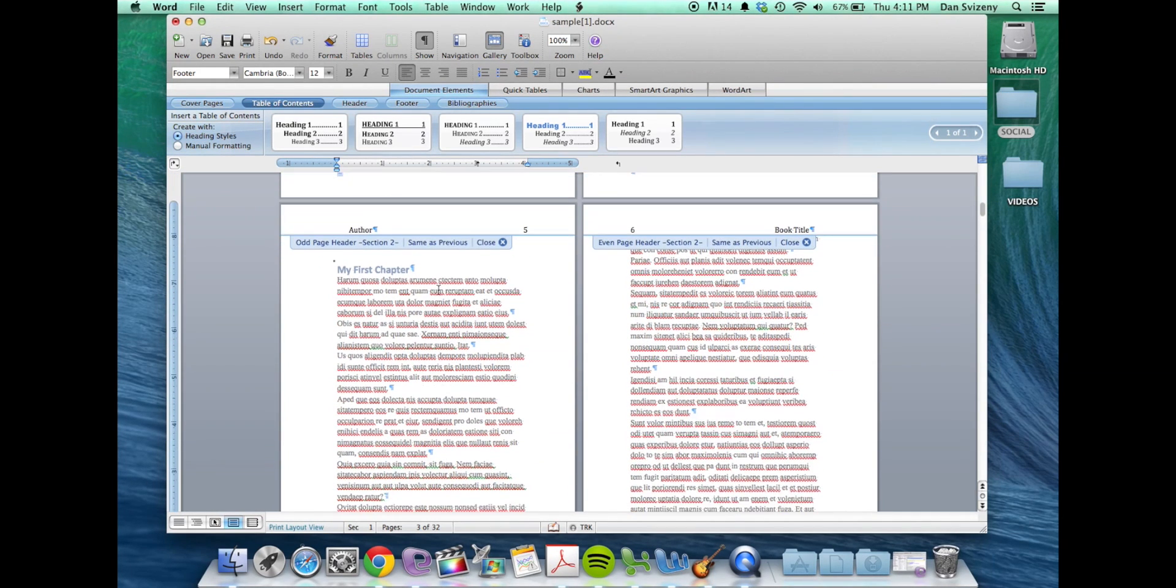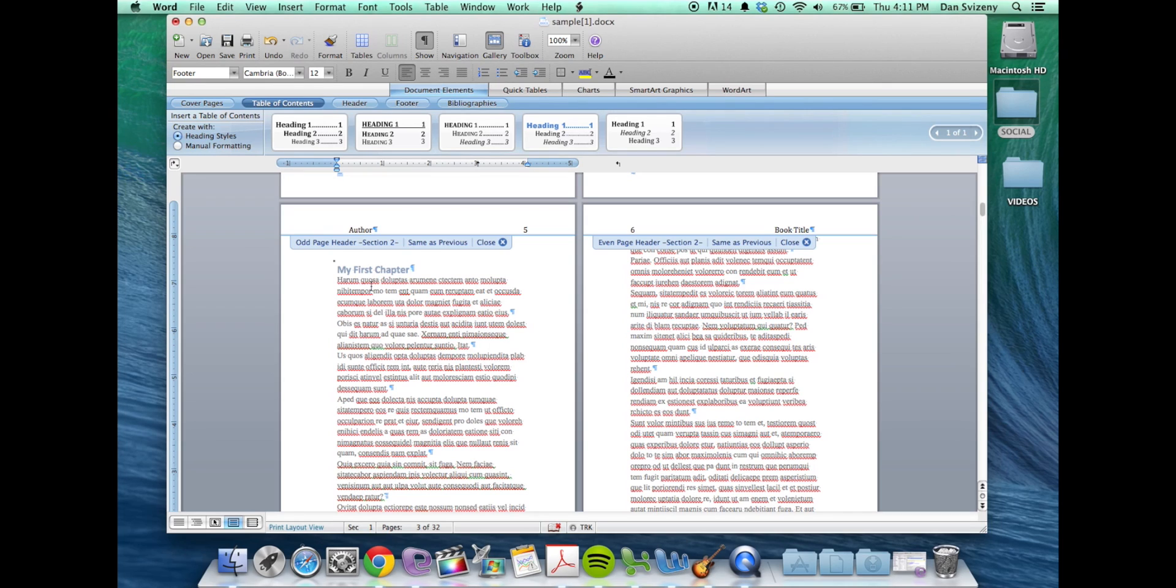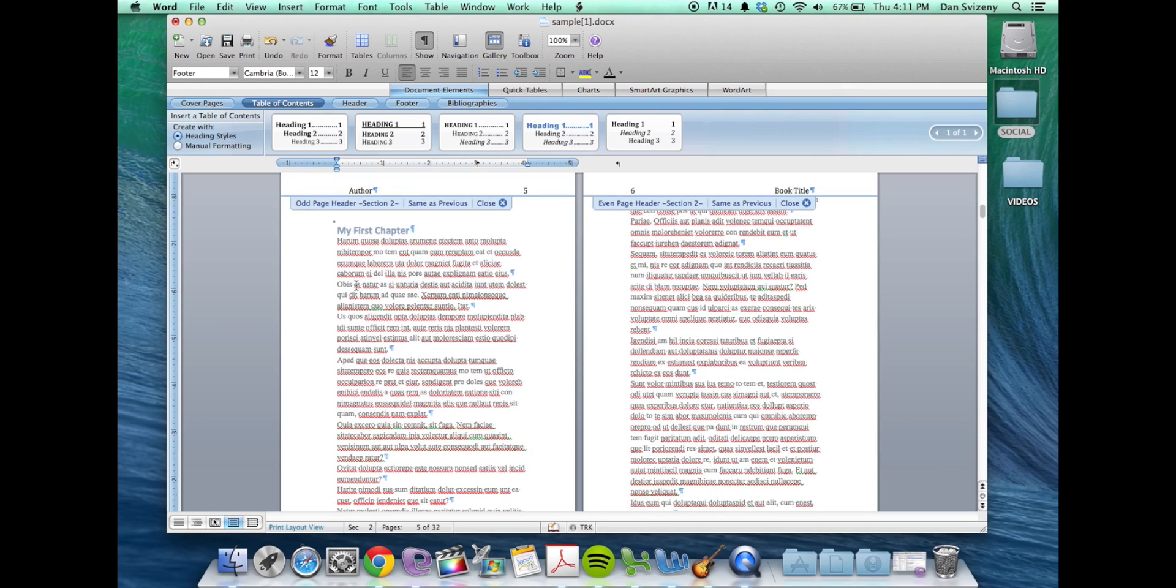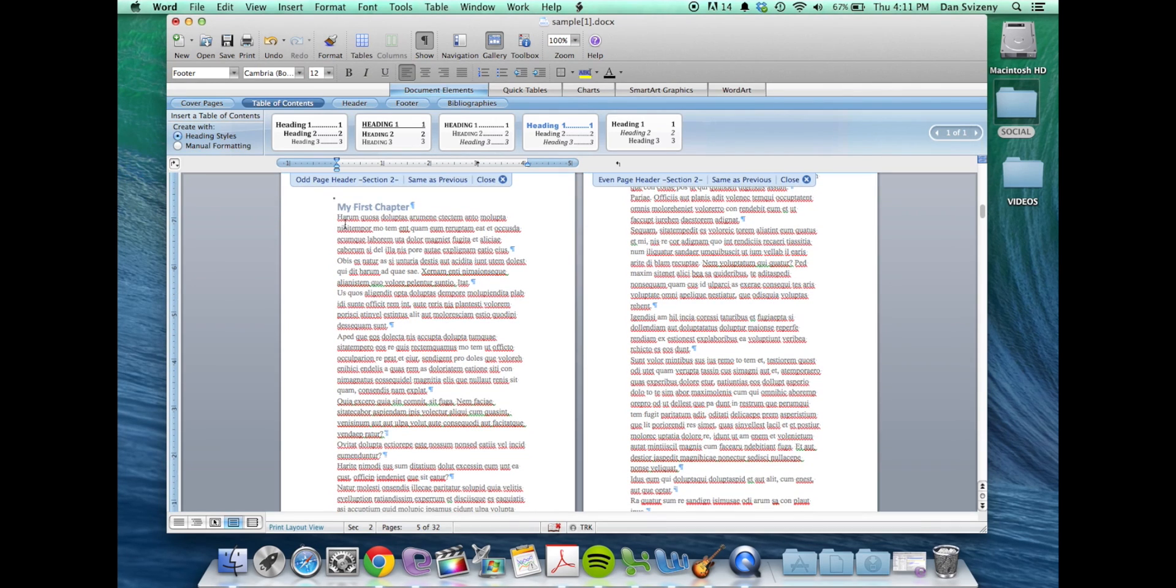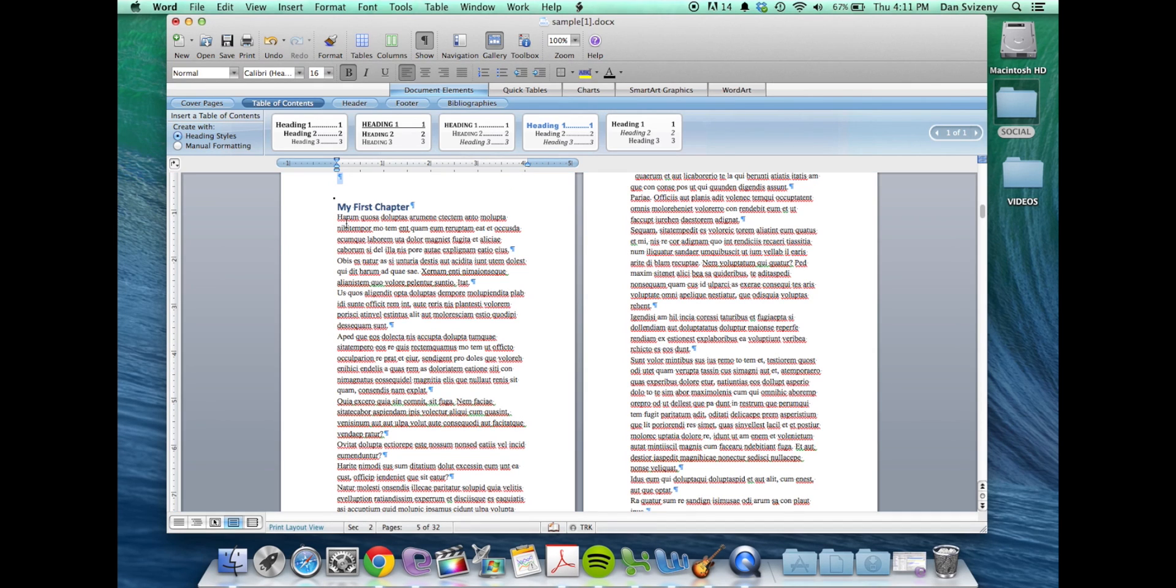So after you've changed your page size from the U.S. letter down to whatever trim size you're using you might find that your text is too large if you've typed in like a 12 point or something like that. So typically you might want to go with something more in the line of like a 10 point font.